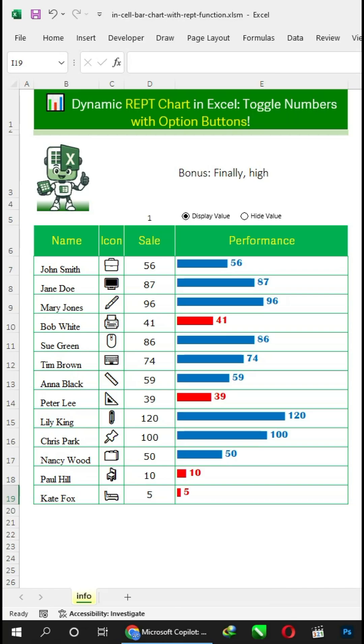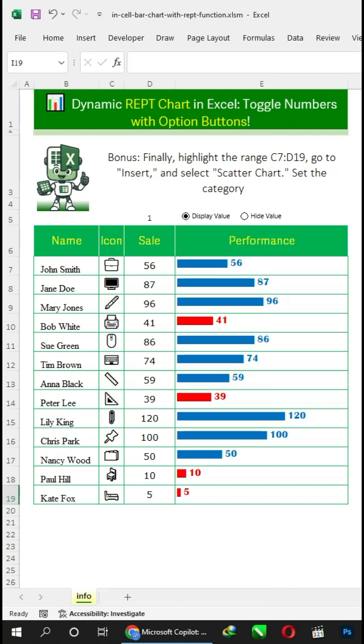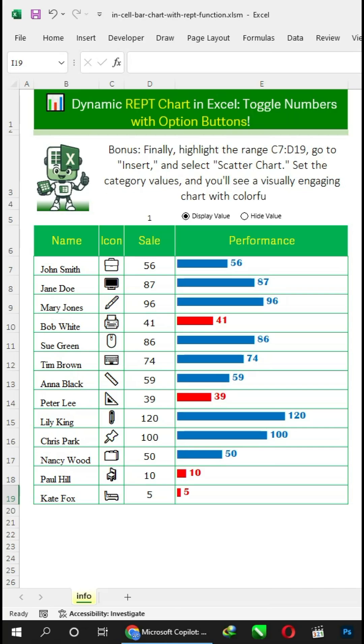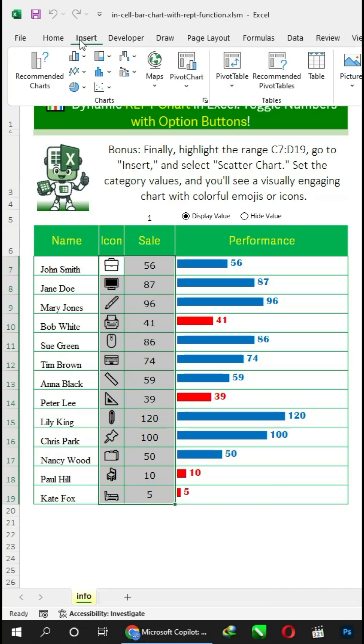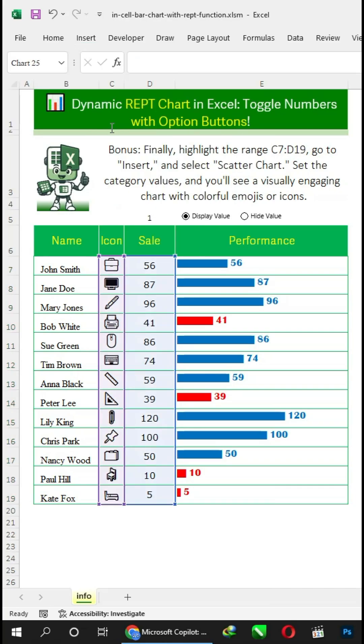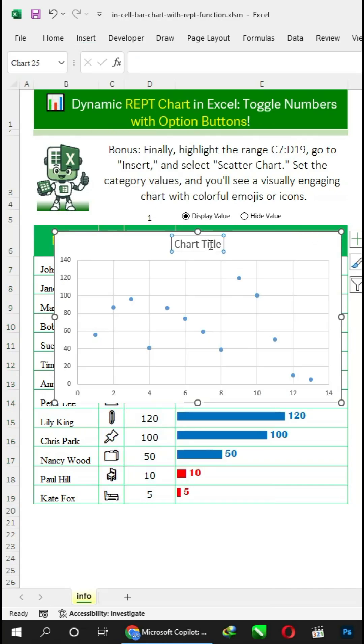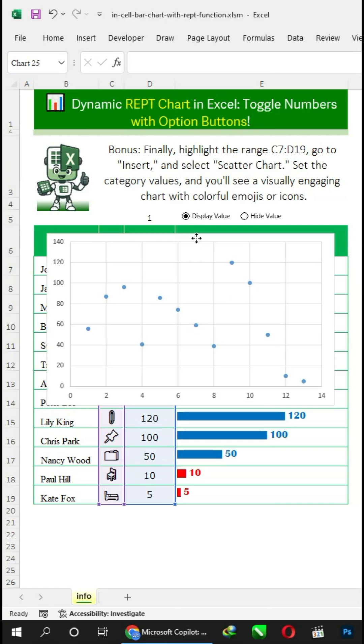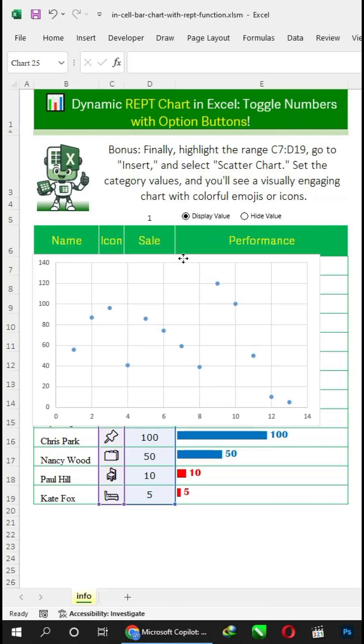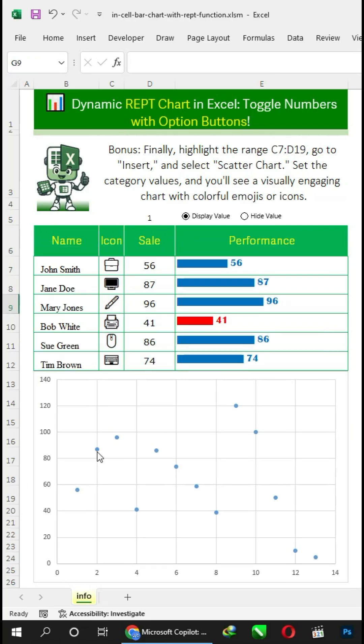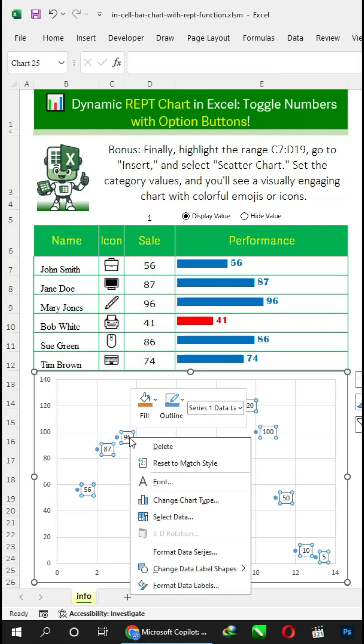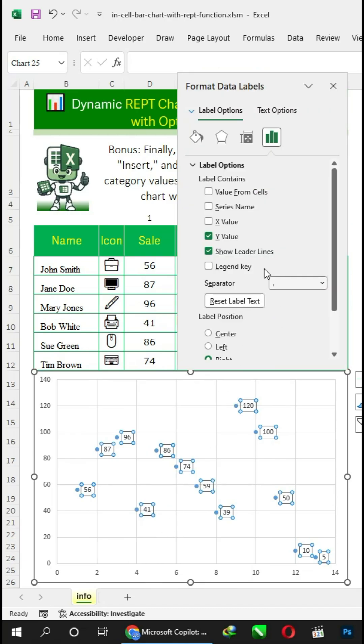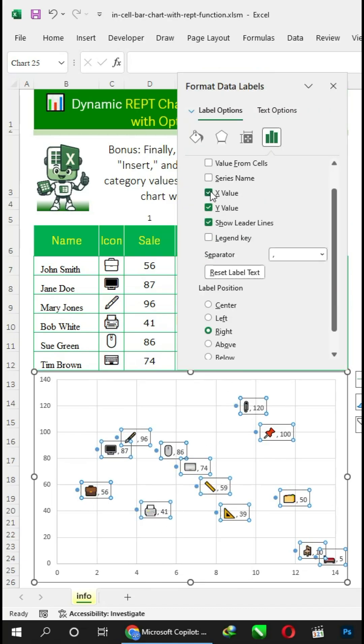Finally, highlight the range C7 to D19, go to Insert, and select Scatter Chart. Set the category values, and you'll see a visually engaging chart with colorful emojis or icons.